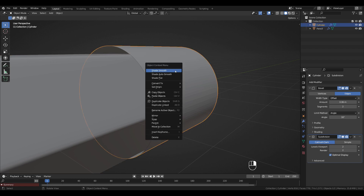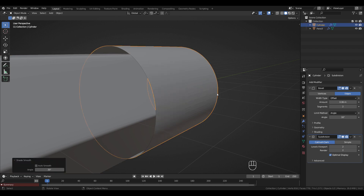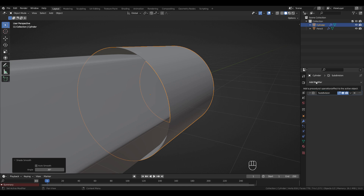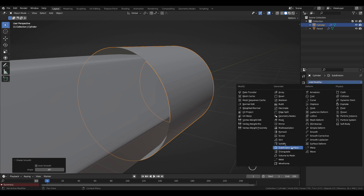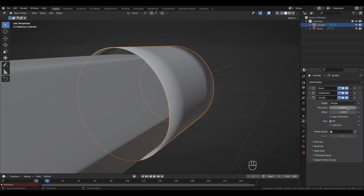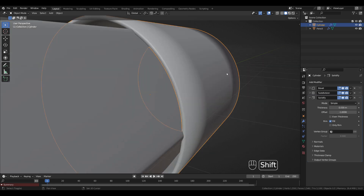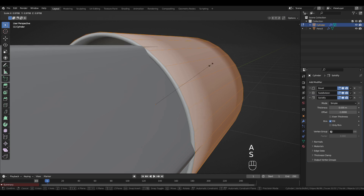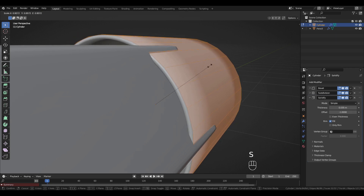Right-click > Shade Smooth. Add another modifier: Solidify with a thickness of 0.035. Tab to Edit Mode, press A to select everything, and scale it up slightly so it's not intersecting with the pencil.